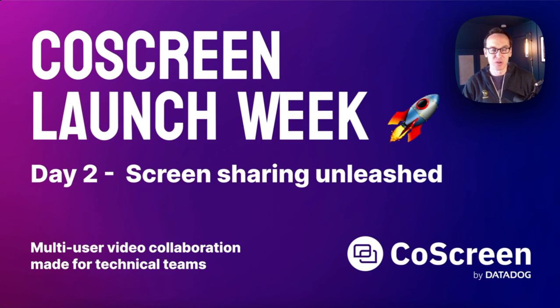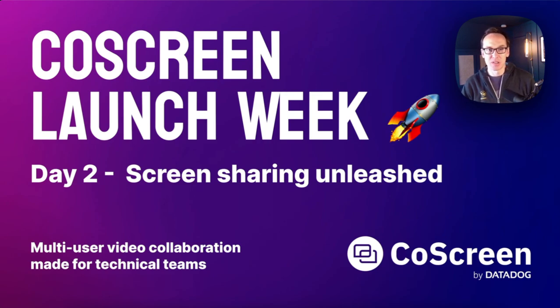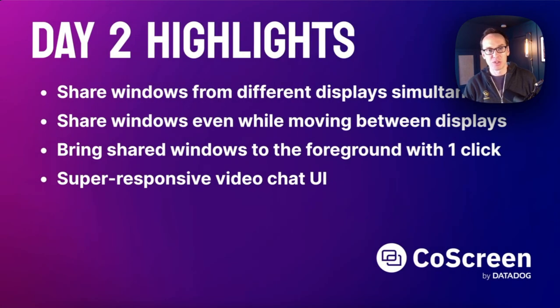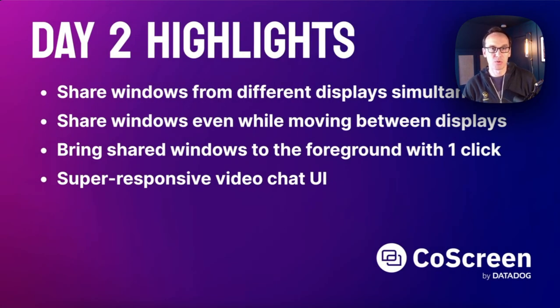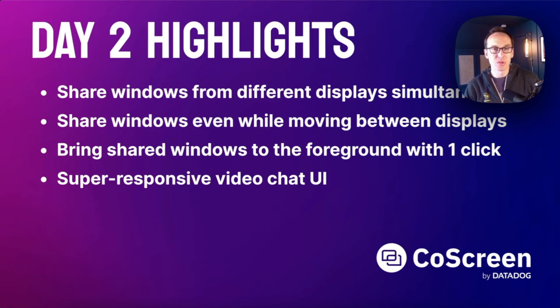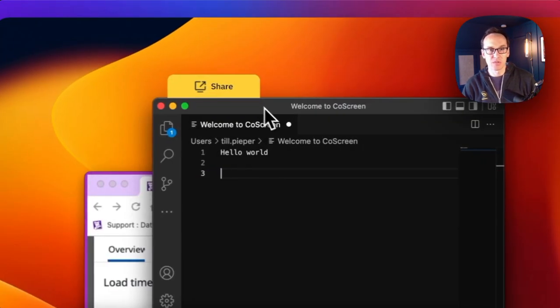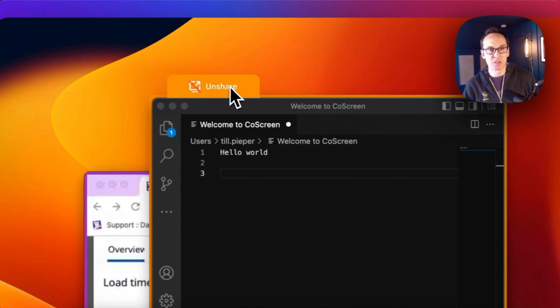Welcome to day two of the CoScreen Launch Week. Yesterday we talked about new features that make our video collaboration platform for technical teams even better, especially if you interact with remote windows. You'll see the demo again in a moment. Today we'll dive into new features that make it even easier if you work across multiple displays.